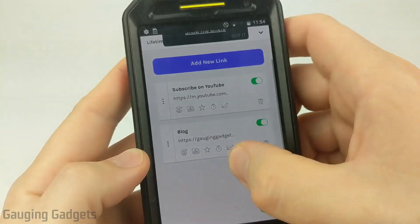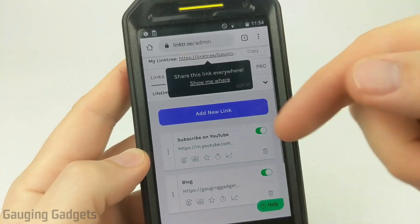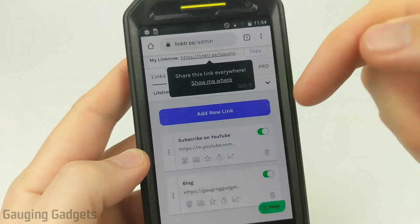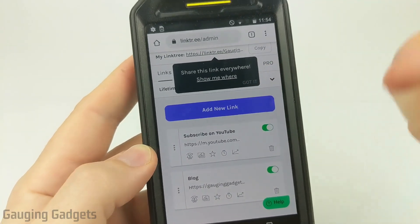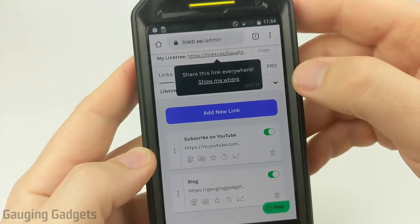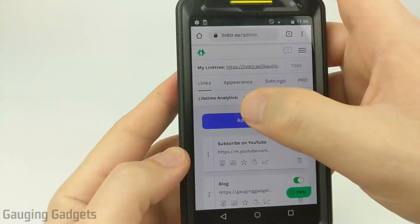All right. So I have two links in there and all you would need to do is continue to hit add new link for each link that you want to add to your Linktree.